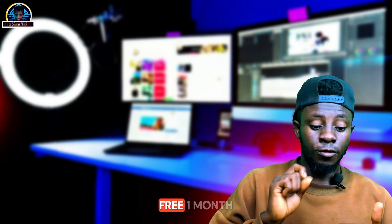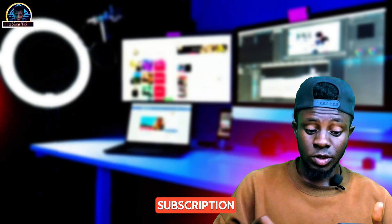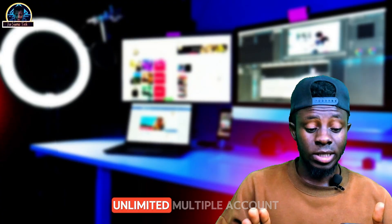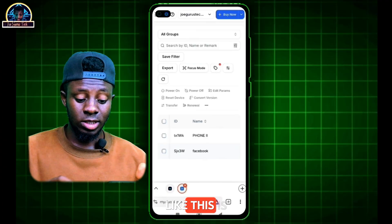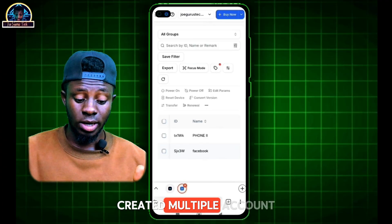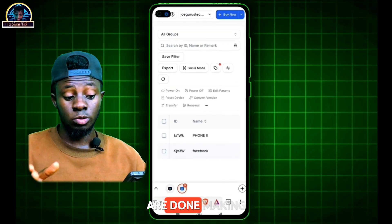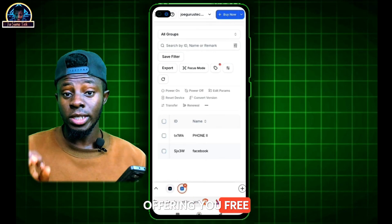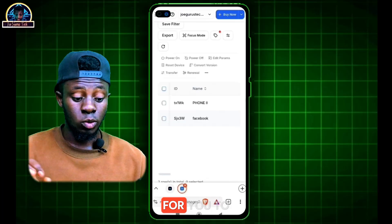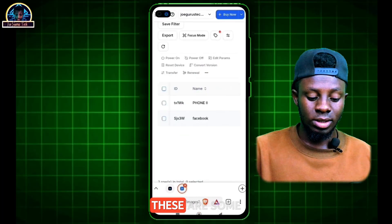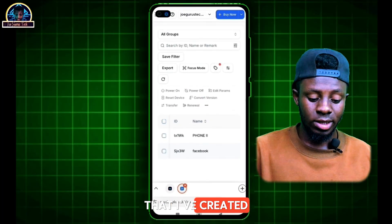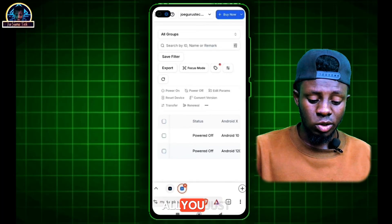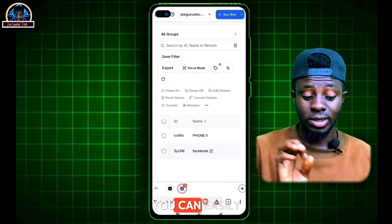The good news is that they are going to offer you a free one-month subscription. With that free one-month subscription, you can create unlimited multiple accounts. These are some of the profiles I've created that come with unlimited account creation. I'm going to show you how you can easily create one for yourself and start using it.